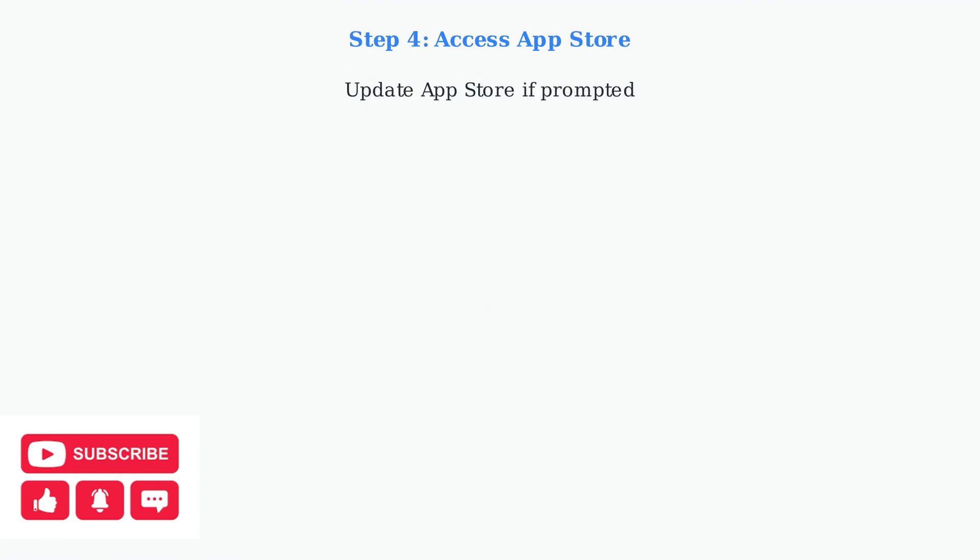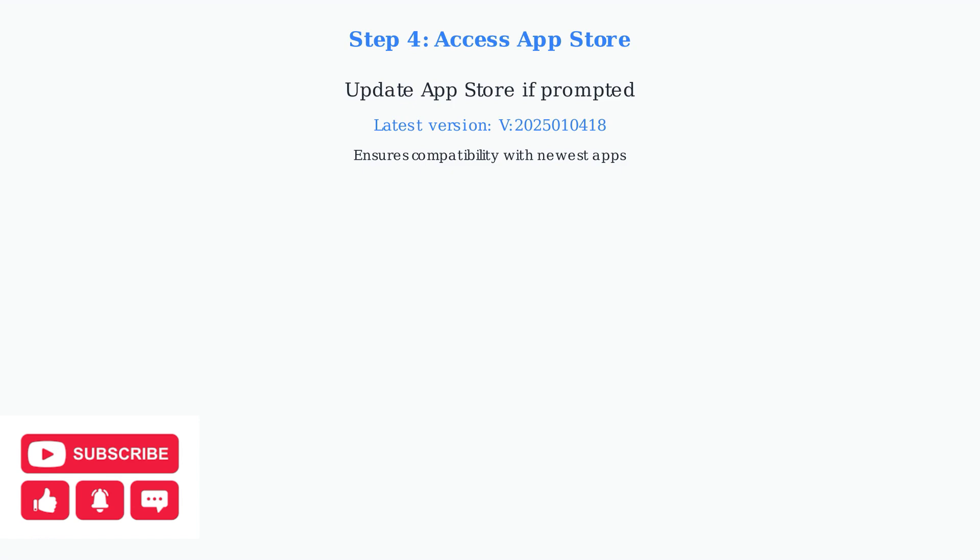When you first open the App Store, you may be prompted to update it to the latest version. Make sure to install any updates, such as version 225010418, to ensure compatibility with the newest apps. Your Superbox S6 Pro is now ready for app installation. The App Store is accessible and updated, allowing you to install the essential Superbox applications.